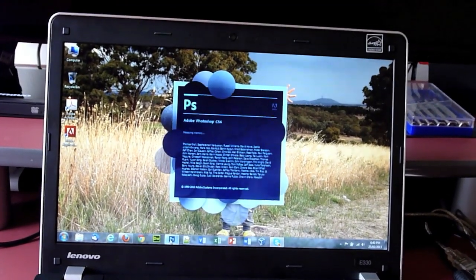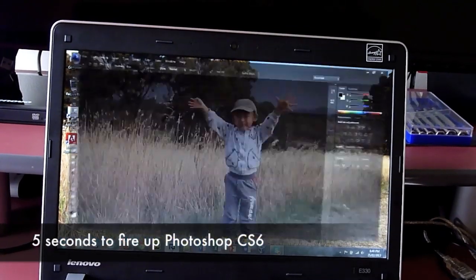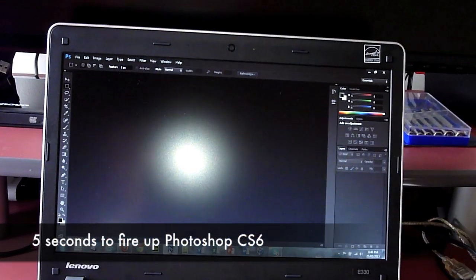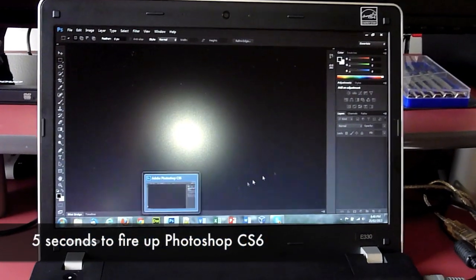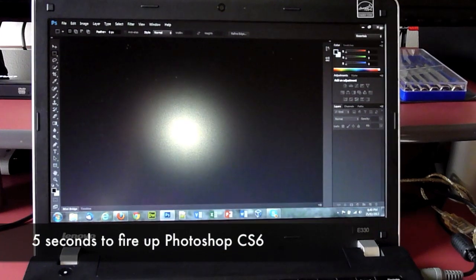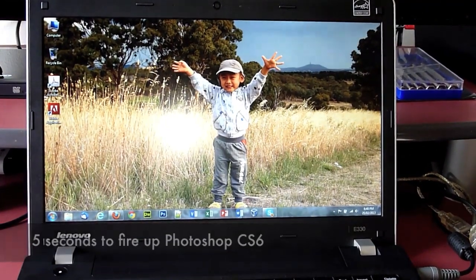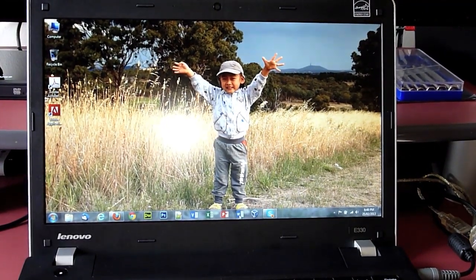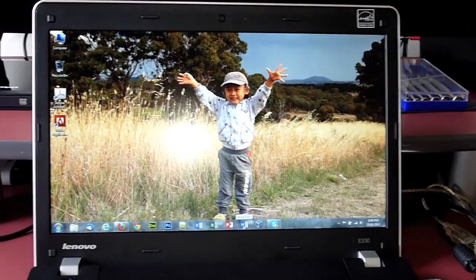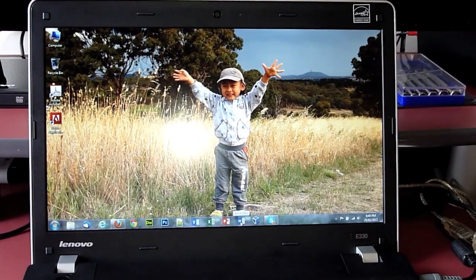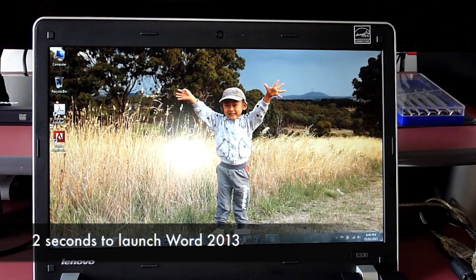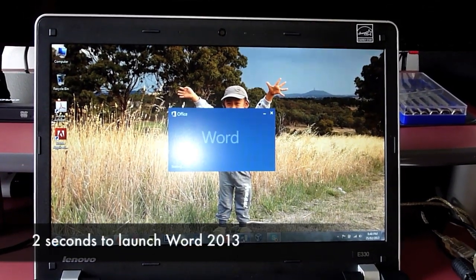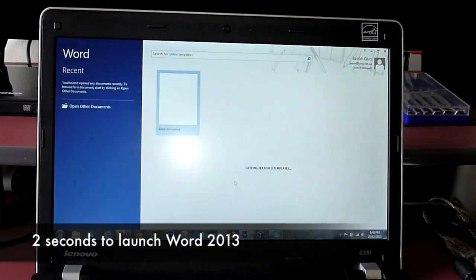1, 2, 3, 4, 5. So five seconds, you have the workspace. And here is the Microsoft Word 2013. 1, 2, two seconds.